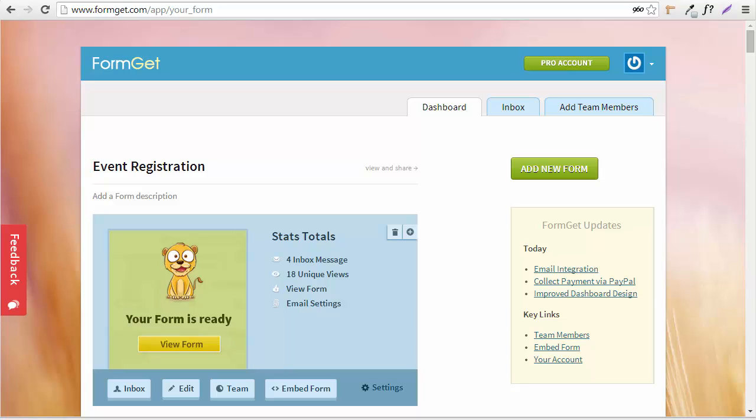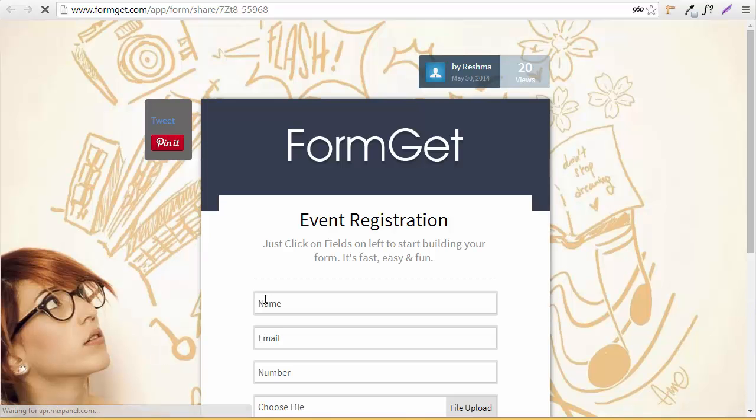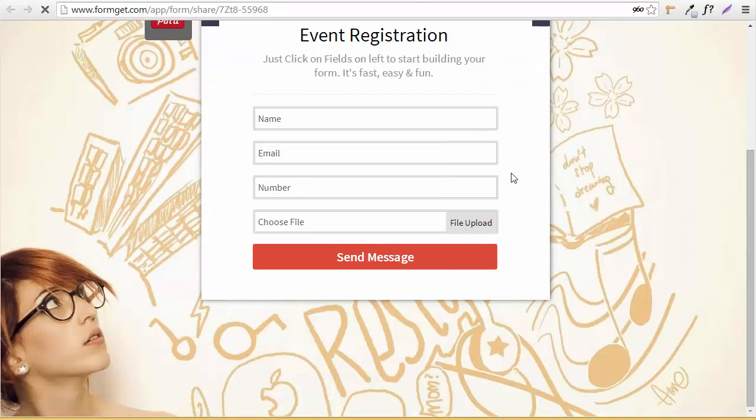Hello everyone. Today in this video we'll be discussing FormGet integration with Dropbox. The basic benefit you get after integrating FormGet with Dropbox is that you can store all files that come through the upload section of your form to a Dropbox folder. For example, let's read this form over here.